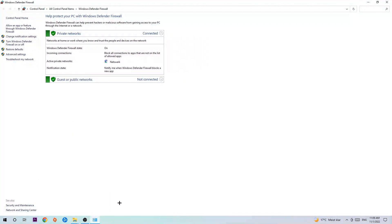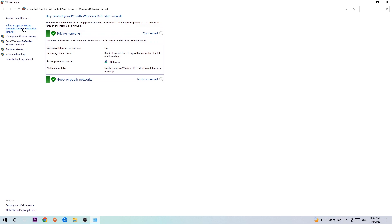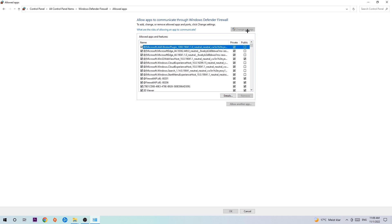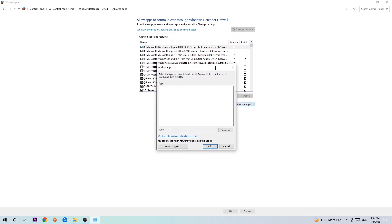Once it pops up, navigate to the top left corner and click onto the second link where it says 'Allow an app or feature through Windows Defender Firewall.' Click on that and once this tab pops up, navigate to the right hand side and click on 'Change Settings.' Then go down to 'Allow another app' — after clicking on Change Settings you should be allowed to click on that.